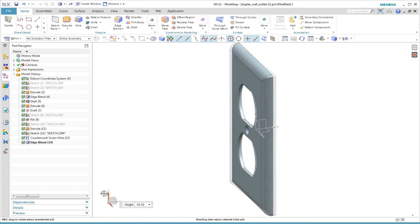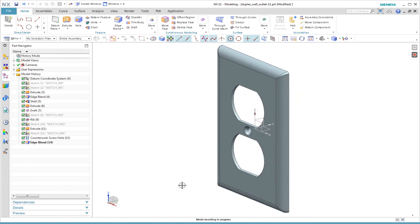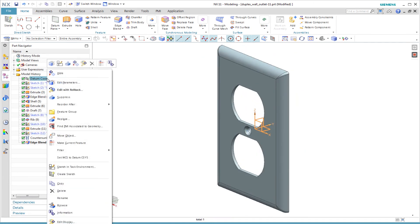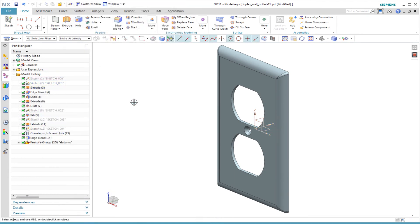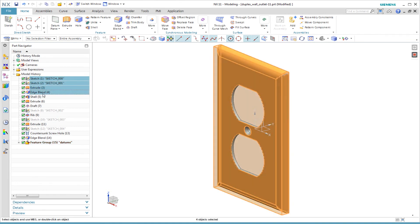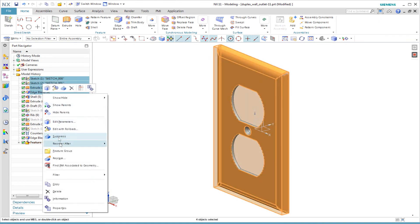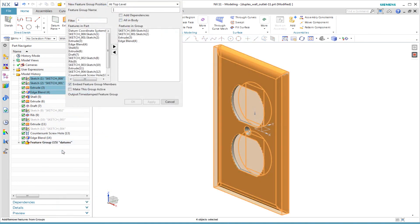I like the model so far, but let's get serious about making this a production-ready model that meets company standards. I select all the datum features, of which there is only one in this case, and I right-click and choose Feature Group. I name this group Datums.